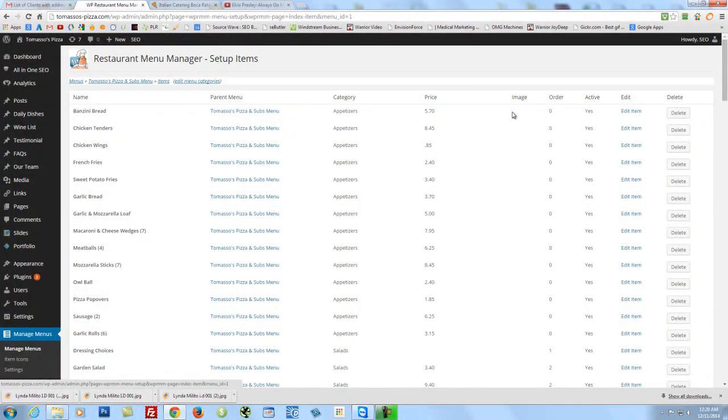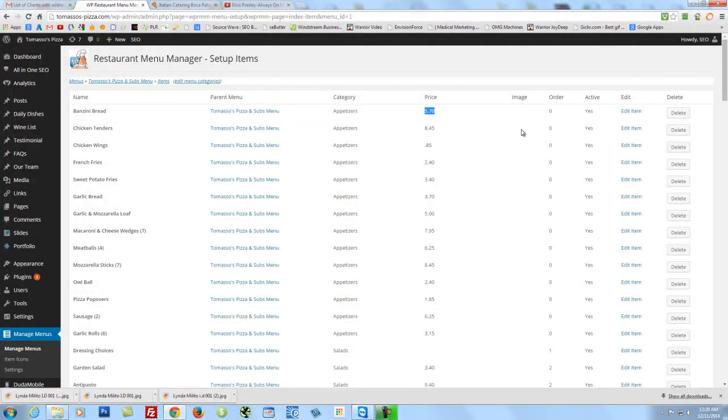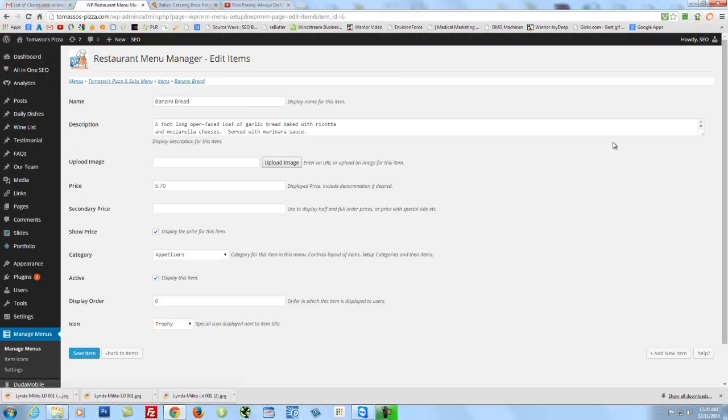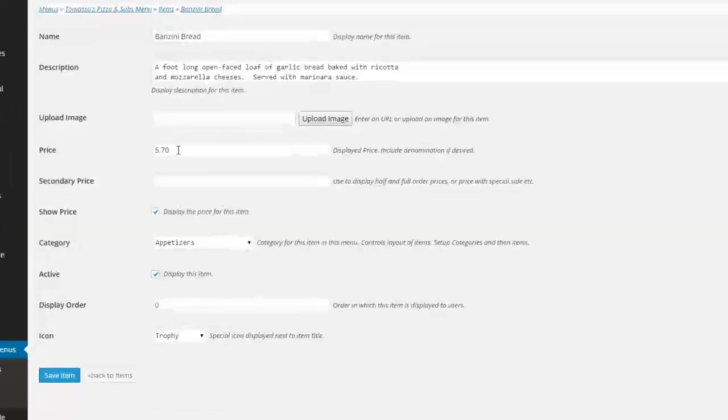Right here, there's Edit Item. So if you want to change this price, you just click on Edit Item.